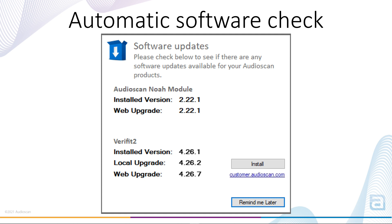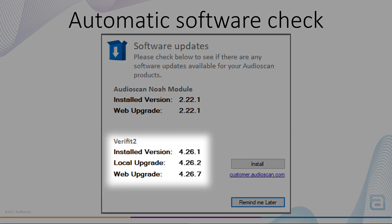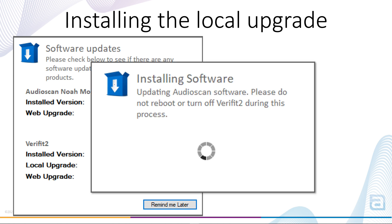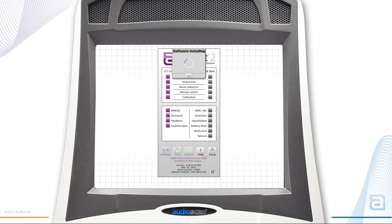Note that the only difference between the three example versions here is the third number, known as the build number. This indicates that no new features are available, so updating would only be necessary if the user was running into difficulties and it was recommended by customer service. The process of installing the local version is simple — click the button marked Install. The module will warn you that the Verifit or Axiom will be offline for a couple of minutes and then show you a busy prompt. The equipment will also display a prompt showing that an update is taking place.